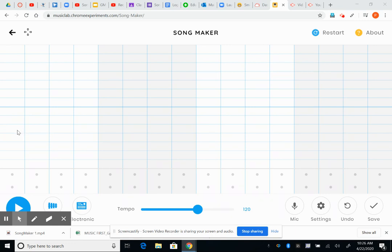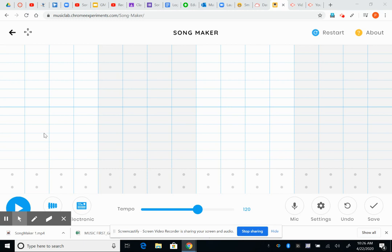Each measure has four beats, so this is beat one, this is beat two, this is beat three, this is beat four. The top of your screen here is where the melody sounds will go.